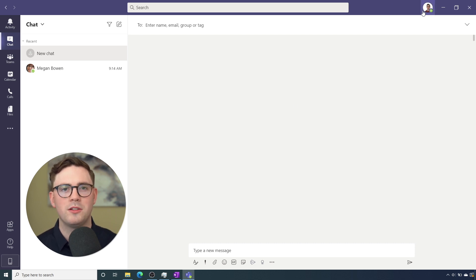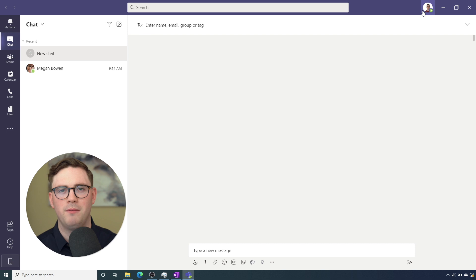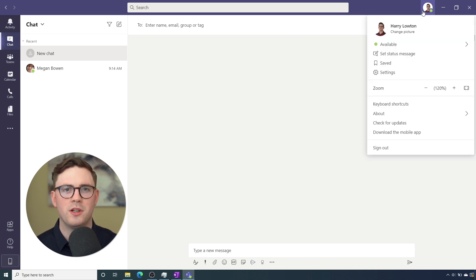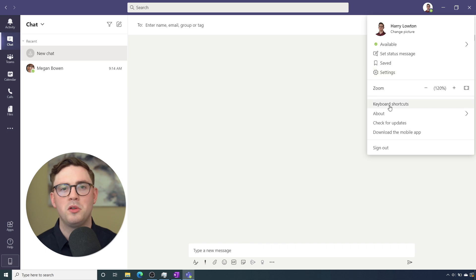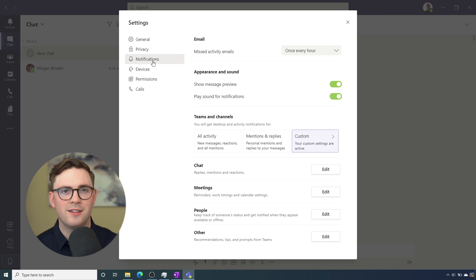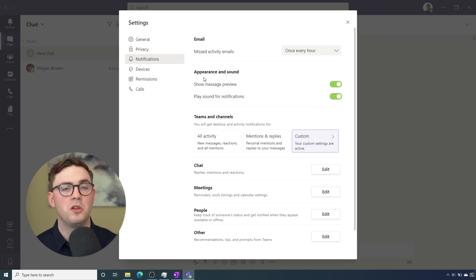All you need to do is get to your Teams client. Go ahead, hit your profile picture, or if you don't have a profile picture, your initials on the top and then choose settings. And from settings, you just need to go on the left hand side of the menu and choose notifications.